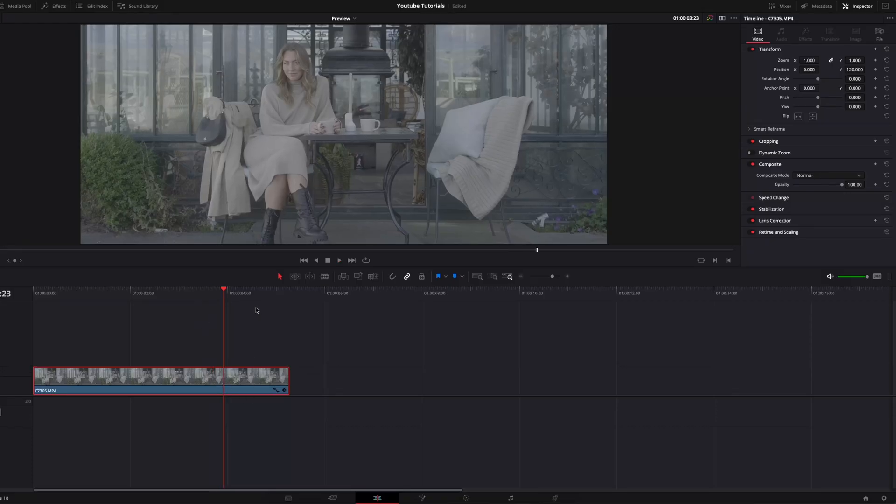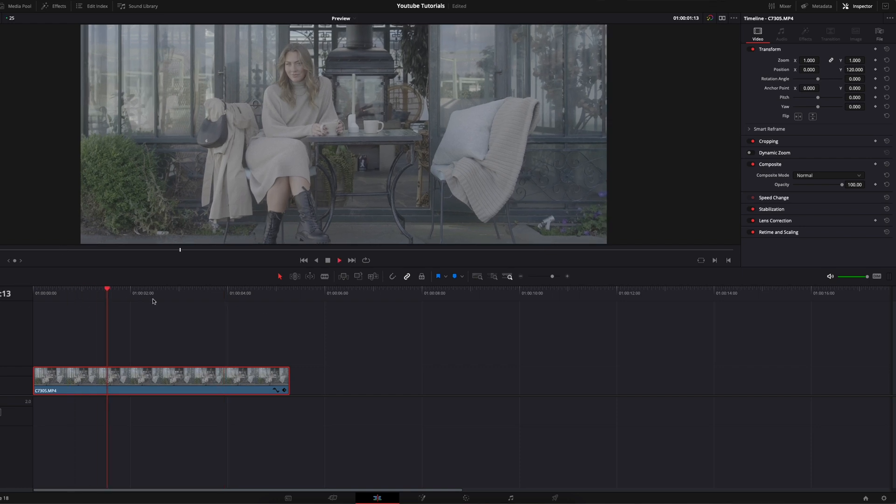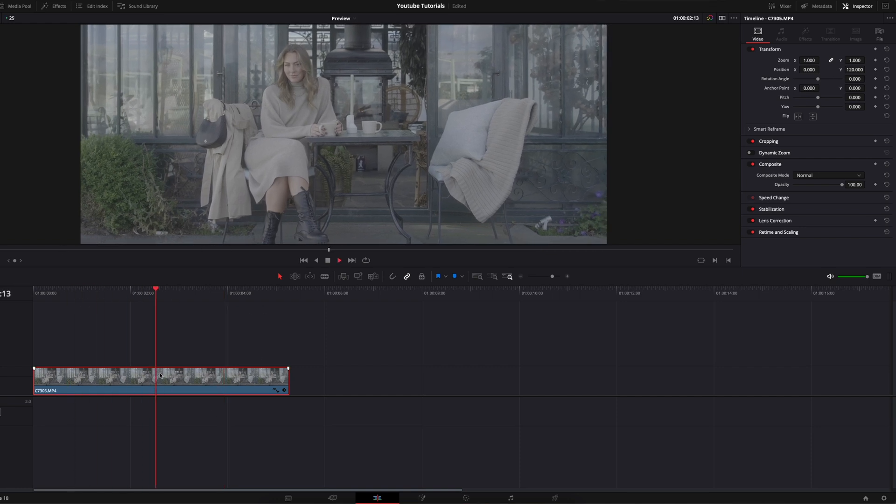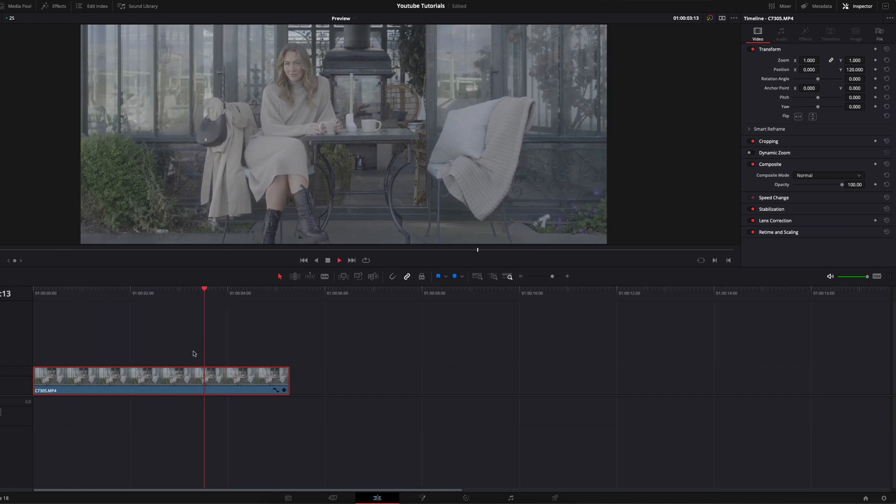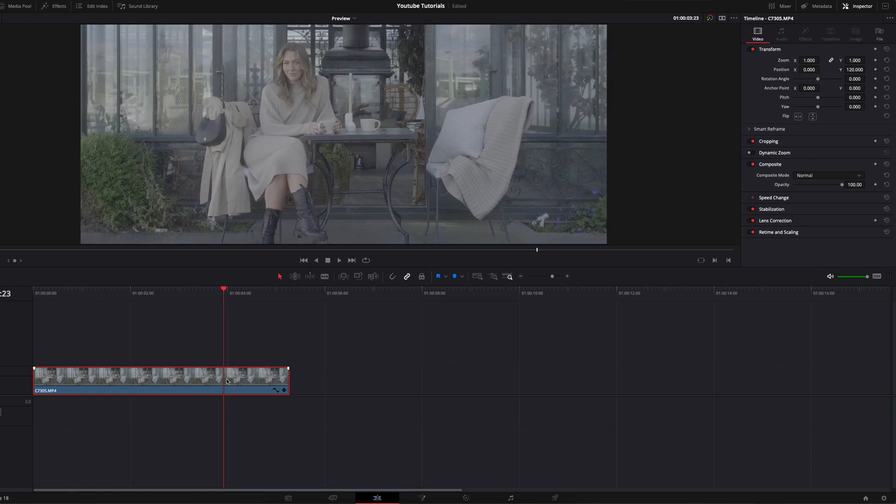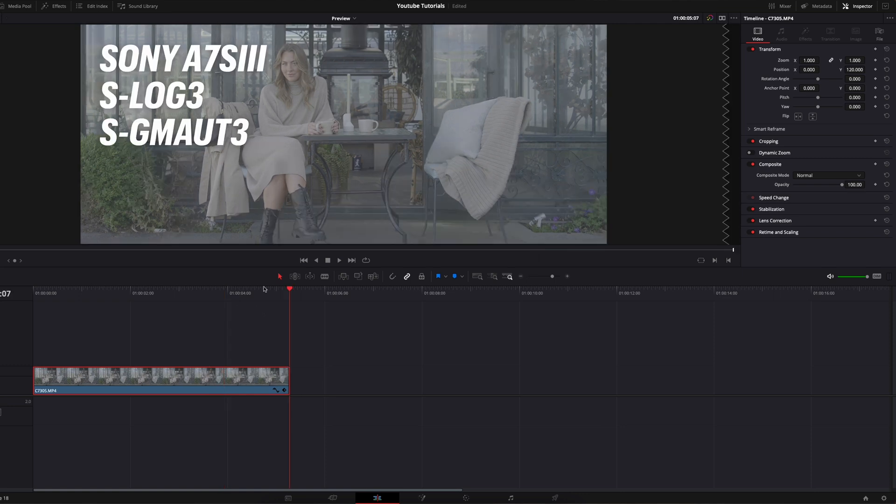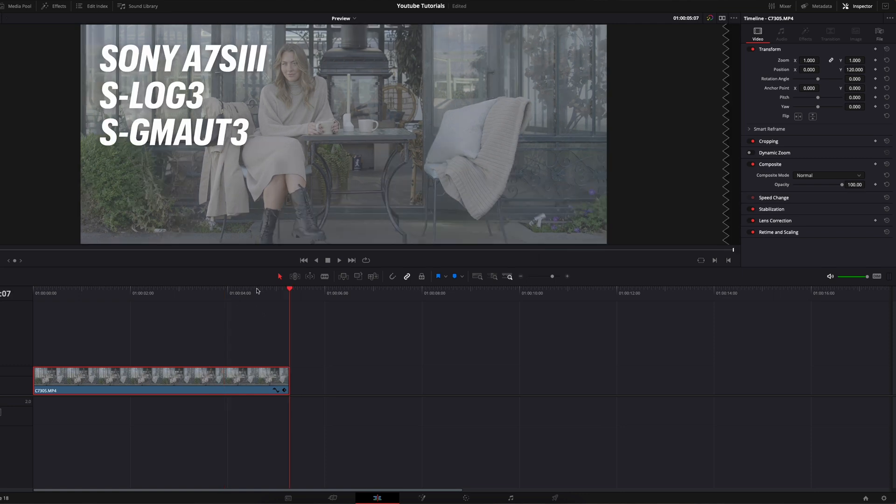Okay, we're in DaVinci Resolve again. This is the clip we'll be using today. It's shot in S-Log3 with the color space S-gamma 3.